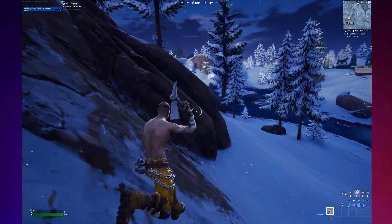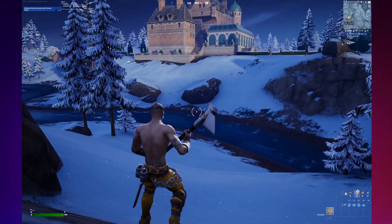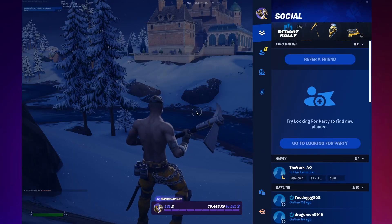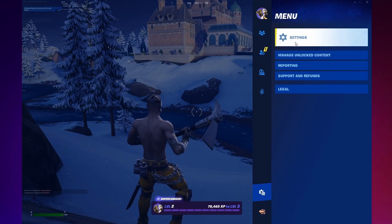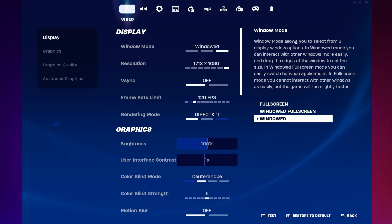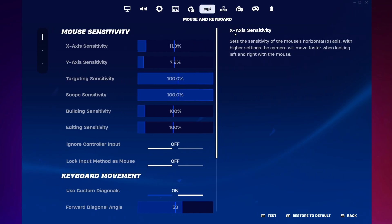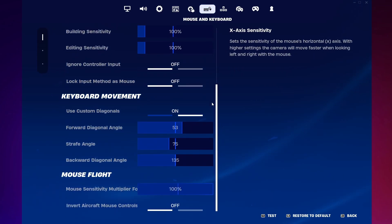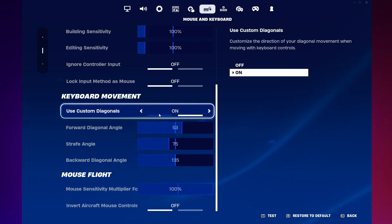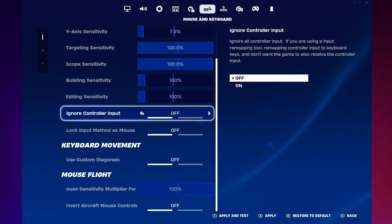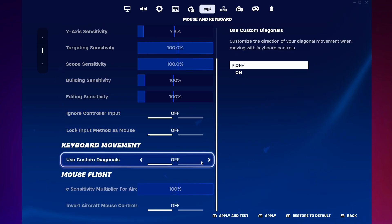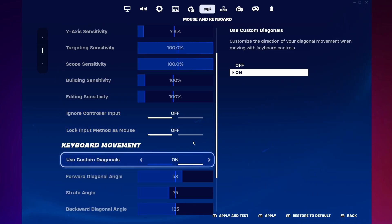Start Fortnite and once you're in the main menu, open your in-game settings. This is usually accessible through a gear icon. Within the settings menu, navigate to the keyboard and mouse section. This is where you find various controls and customization options specific to keyboard and mouse gameplay.